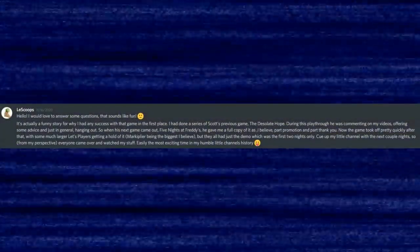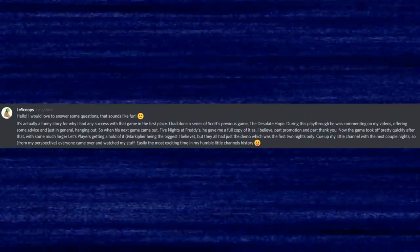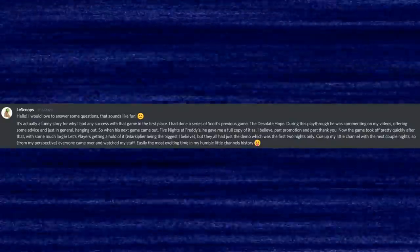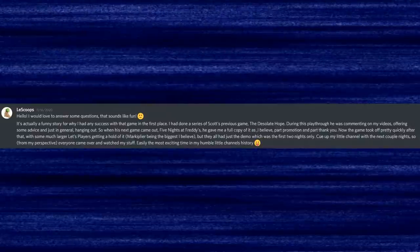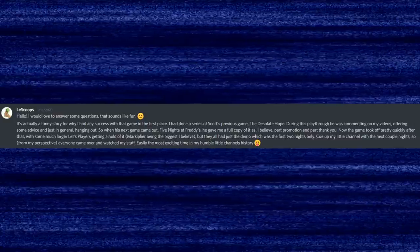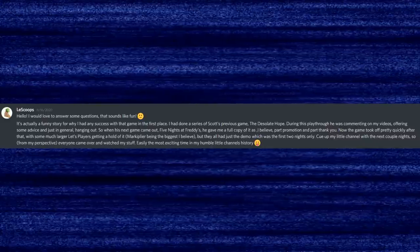Now for the thing you've all been waiting for: the interview with Ben the Scoopist, the first person to make a Five Nights at Freddy's Let's Play. Before the questions, here's the story he shared with me. He'd done a series on Scott's previous game, The Desolate Hope, during which Scott was commenting on his videos, offering advice, and hanging out. So when Five Nights at Freddy's came out, Scott gave him a full copy — part promotion and part thank you. The game took off pretty quickly after that, with much larger Let's Players like Markiplier getting a hold of it. But they all just had the demo — the first two nights only. Queue up his little channel with the next couple nights, so from his perspective, everyone came over and watched his stuff. Easily the most exciting time in his humble channel's history.